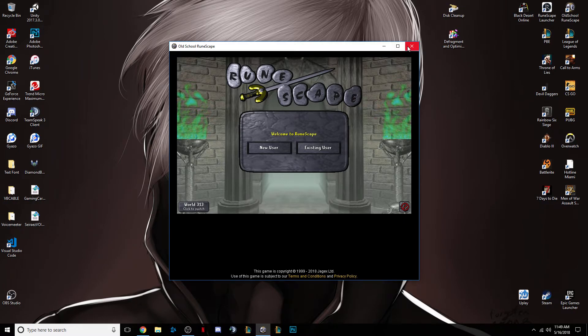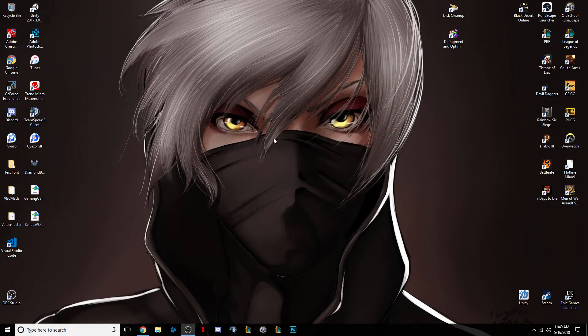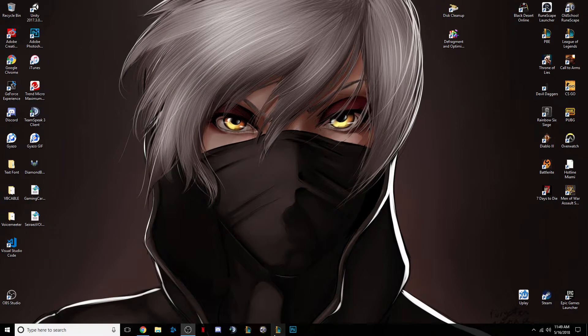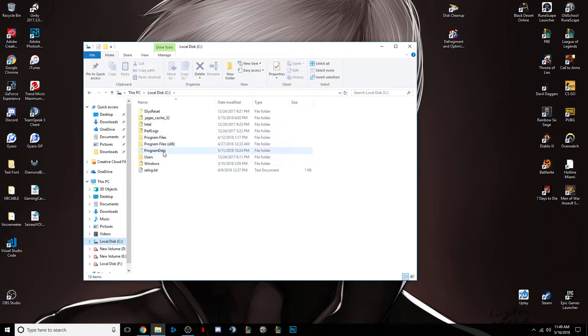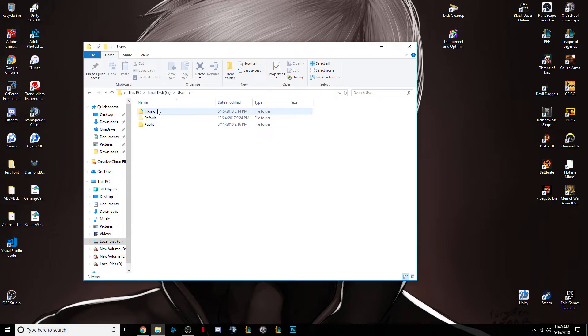So I want to show you guys how to do this. First, you need to close your official RuneScape client, go down to your file explorer, click on your C drive, click on users, and click on whatever your desktop name is, so mine's 11cmc.